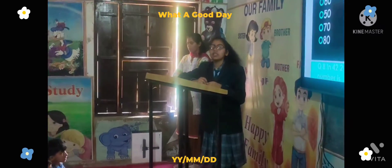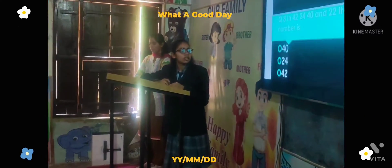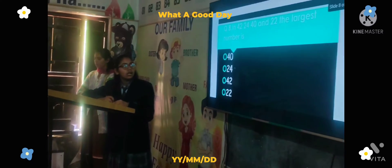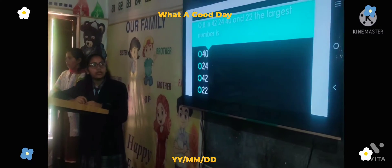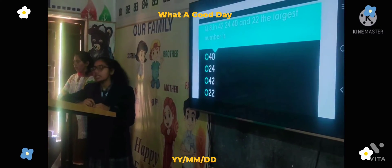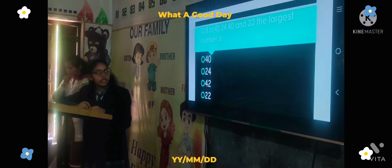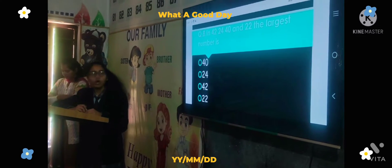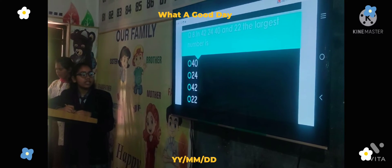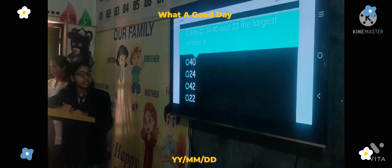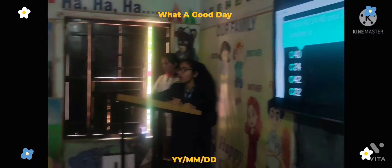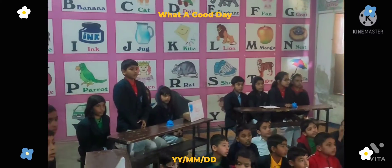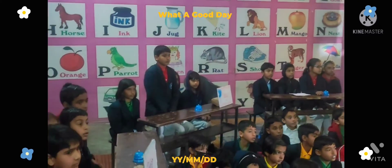Next question: In 42, 24, 40, and 22, the largest number is — Option A: 40, Option B: 24, Option C: 42, Option D: 22. The time starts now. Answer: 42. Correct answer.